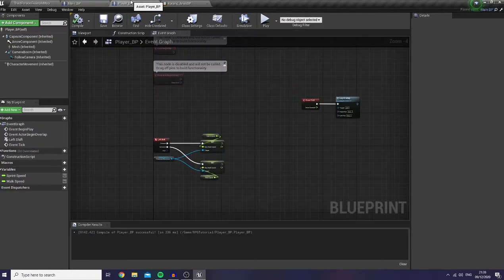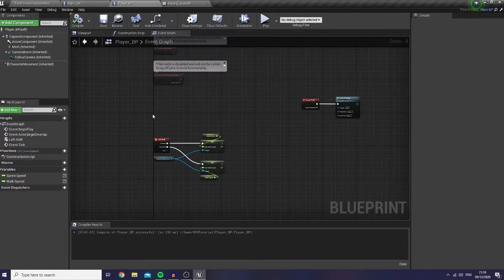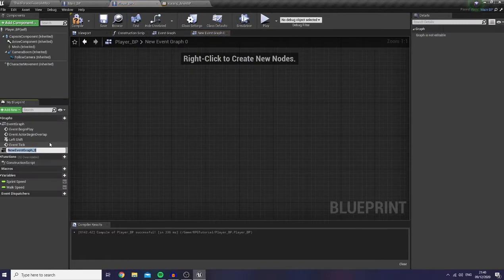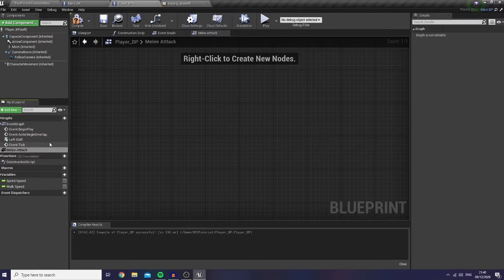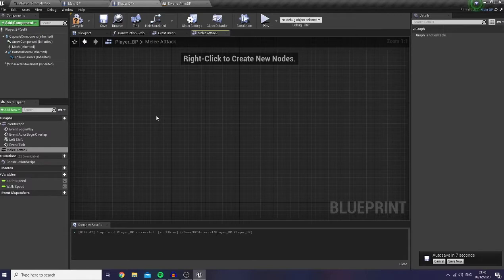Now I would like to go to my player BP over here and I would like to create a new graph so my BP looks tidier. I'm going to name it as melee combo attack — or just melee attack is fine. And I would like to create action mappings over here. This is the easiest and fastest way to do it.